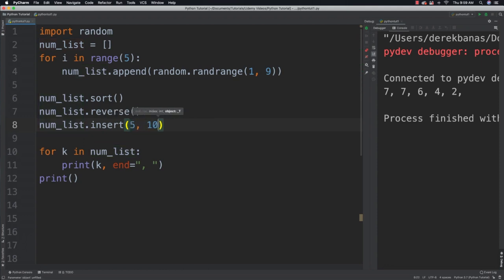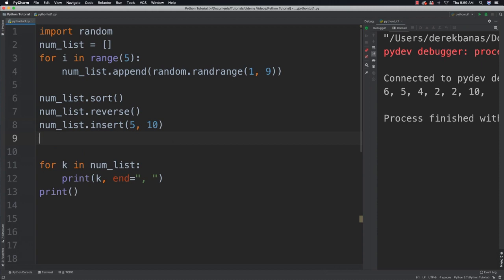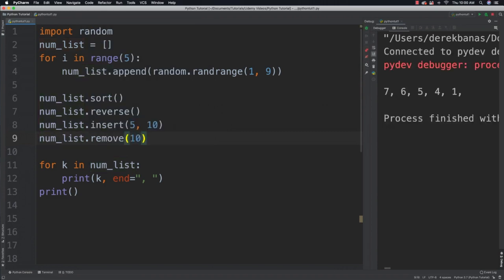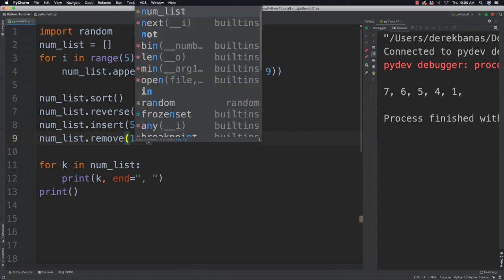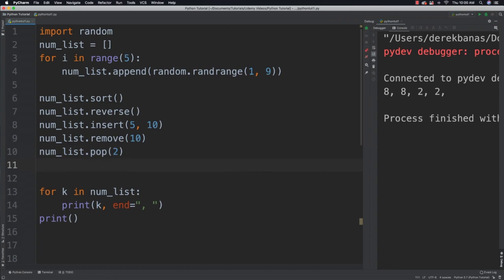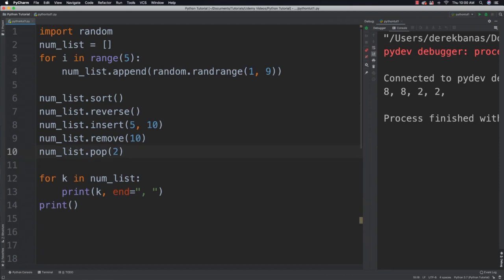I'm also going to be able to reverse values using .reverse(). I can insert a value at a specific index using num_list.insert(index, value). To delete the first occurrence of a provided value use .remove(value). And to remove a value at a specific index use .pop(index). That's a pretty good rundown of a lot of things we can do with lists.